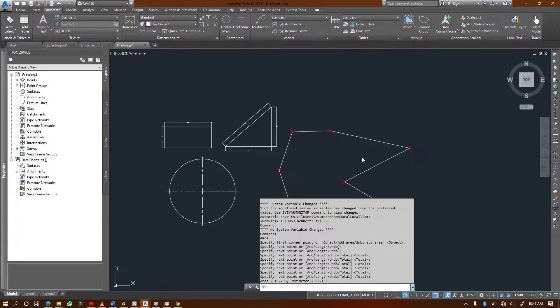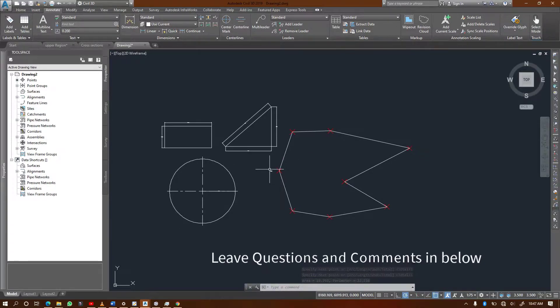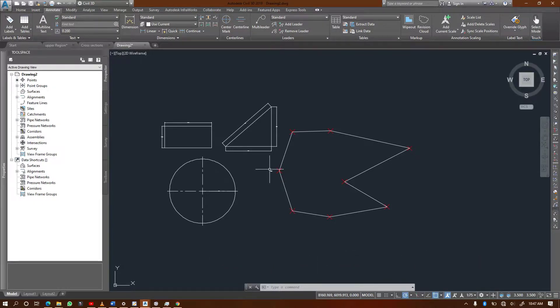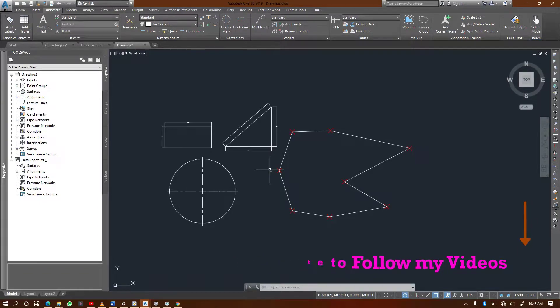I hope that even though this video was short, you understood exactly how to do it. Let me know if you have any questions below, and if you are new to my channel, kindly subscribe and stay in touch. Bye!